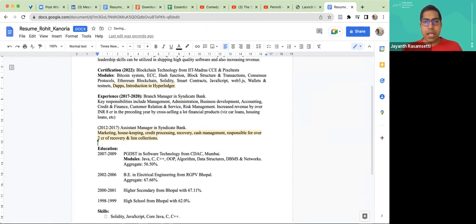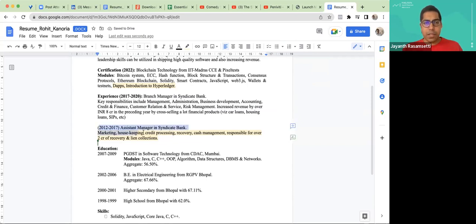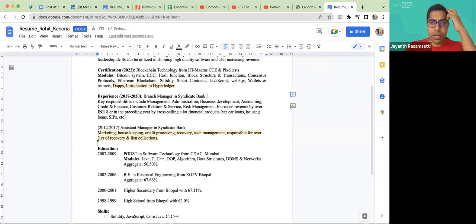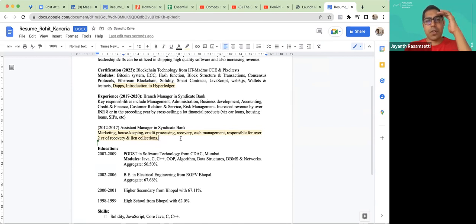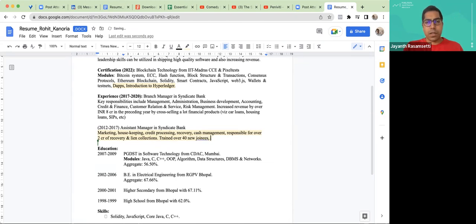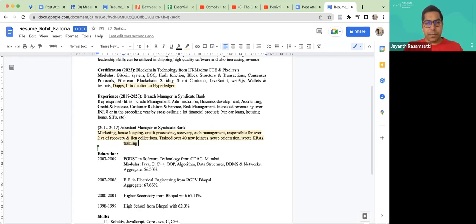Same company — same bank. He was an assistant manager too, so you can write that. Marketing, housekeeping, thread processing, discovery. Also, we've trained over maybe 40 new joinees. Setup orientation, wrote KRAs, training manuals — something simple and clean like this. Maybe we can have a little more there.